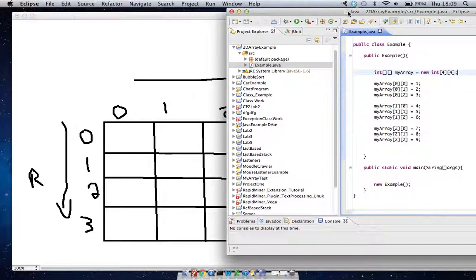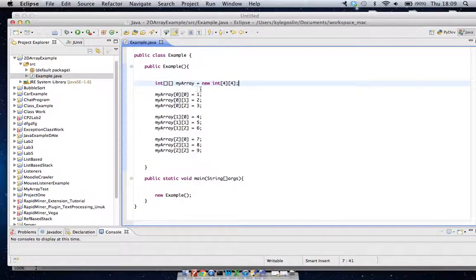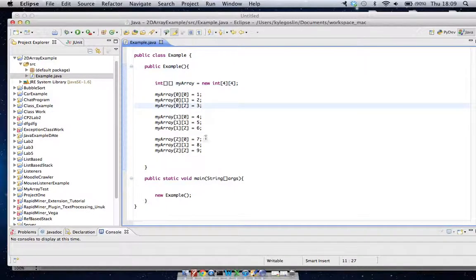The only difference is we have an extra number we have to add on here, which is the number of columns. So we're saying four rows and four columns. Now the first thing you're going to notice is that...